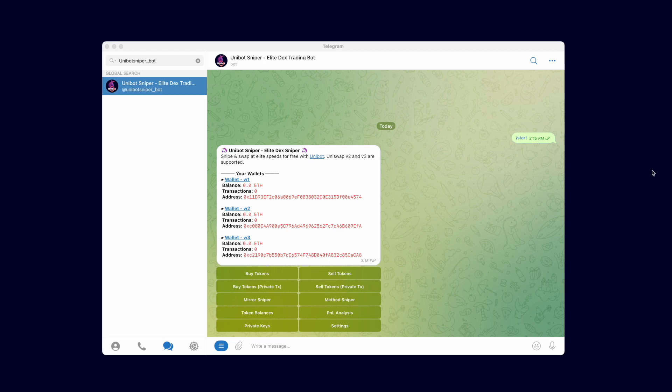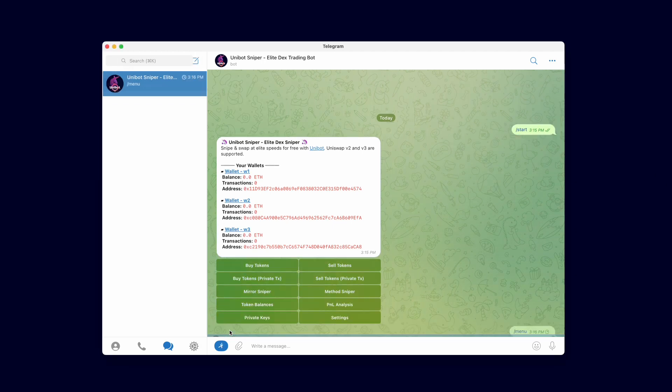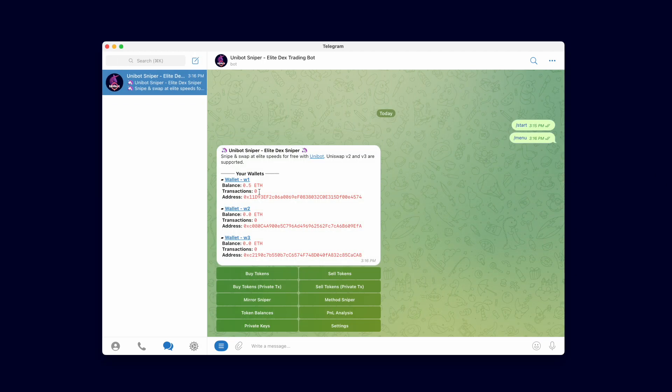After the transfer is complete, we can hit the menu button to see the refreshed balance. Wallet one is now funded with 0.5 Ether.